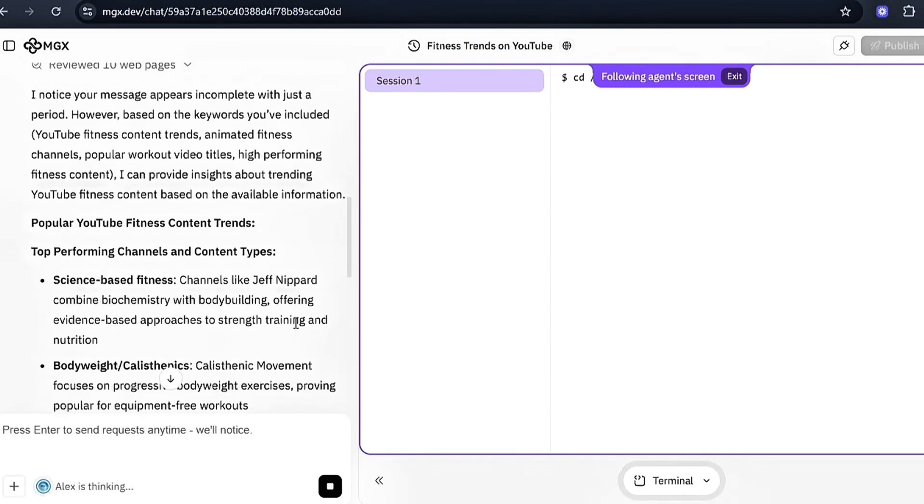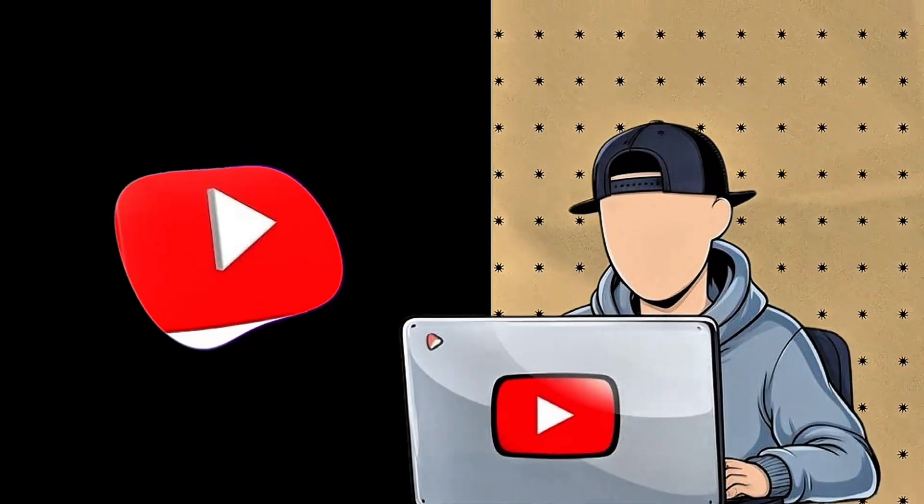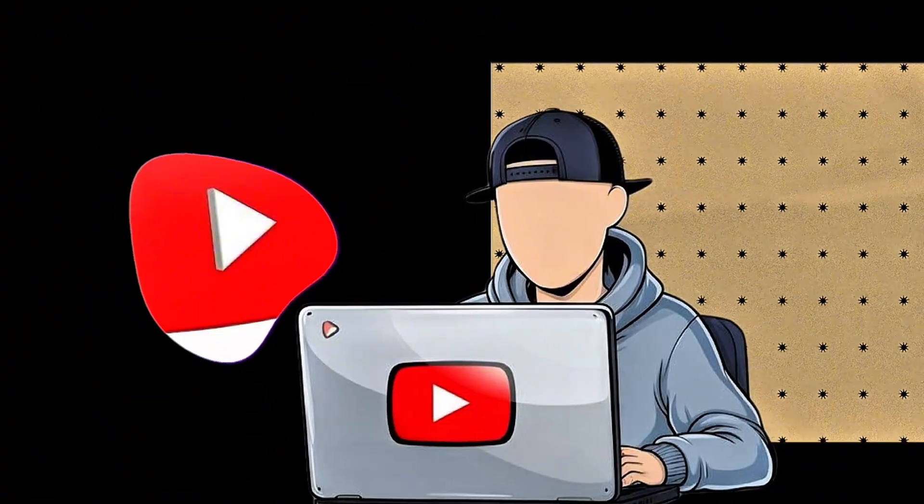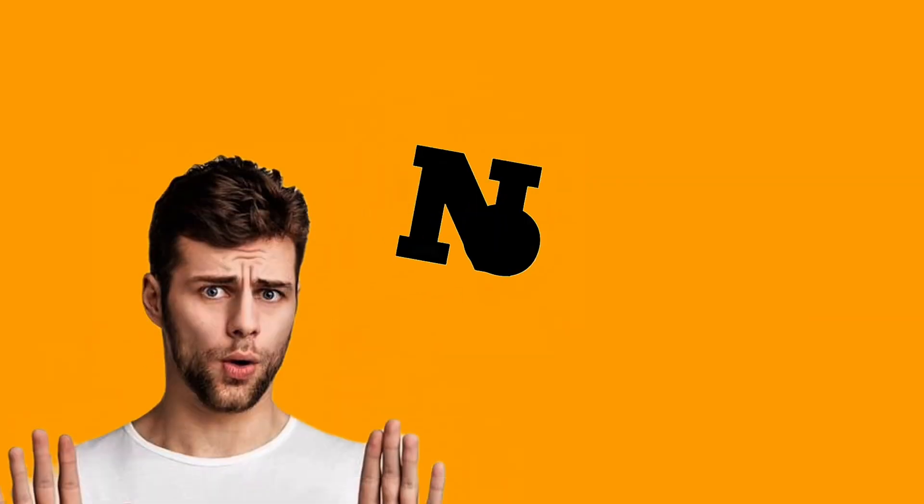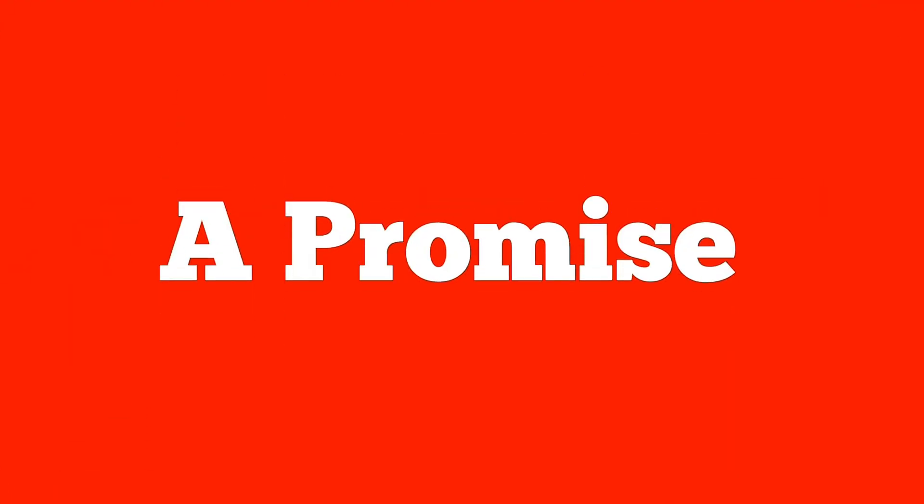Most people start with the script. That's backwards. On YouTube, if nobody clicks, your video doesn't exist. Your title and thumbnail are what get the click, not your workout routine or your animation quality. Your title makes a promise. Your thumbnail proves it. Together, they decide if your video gets watched or ignored.